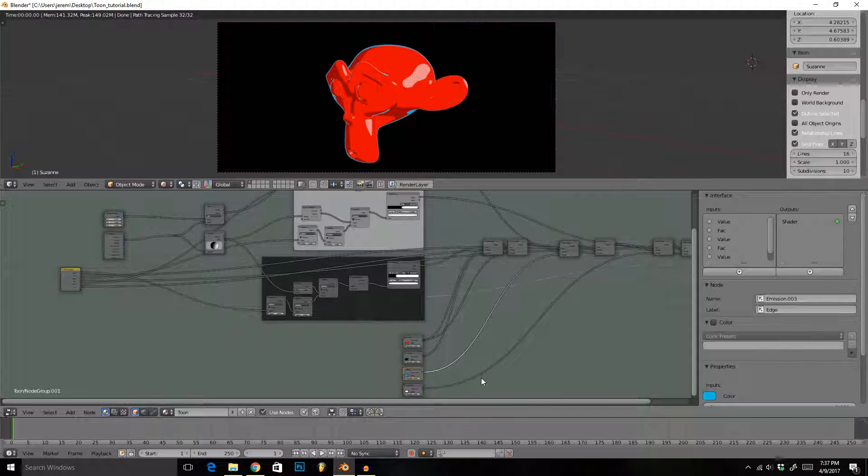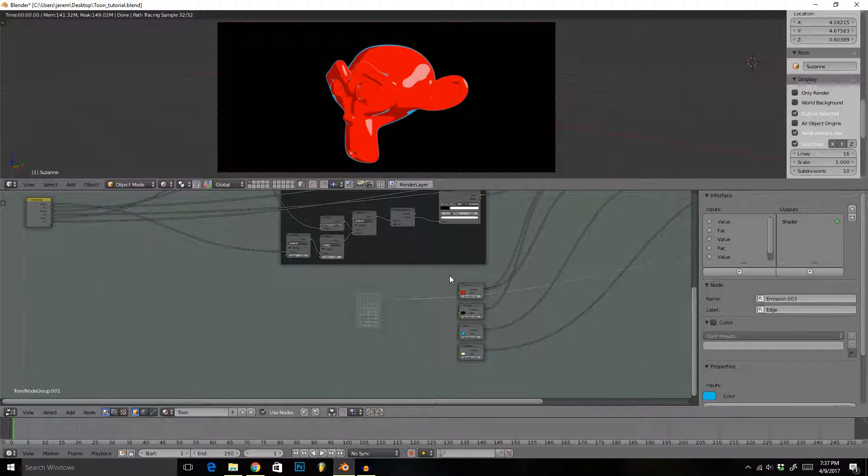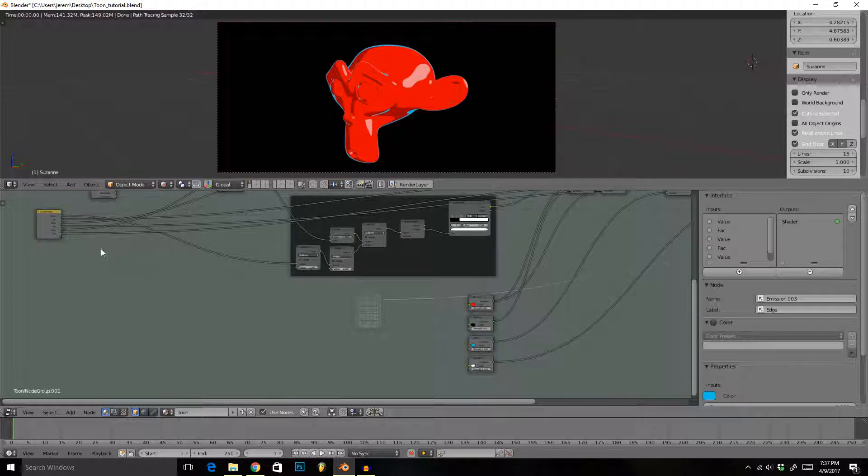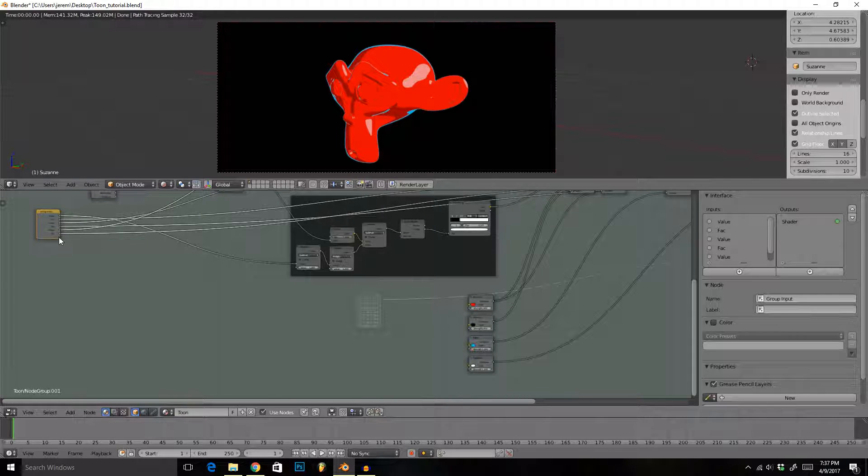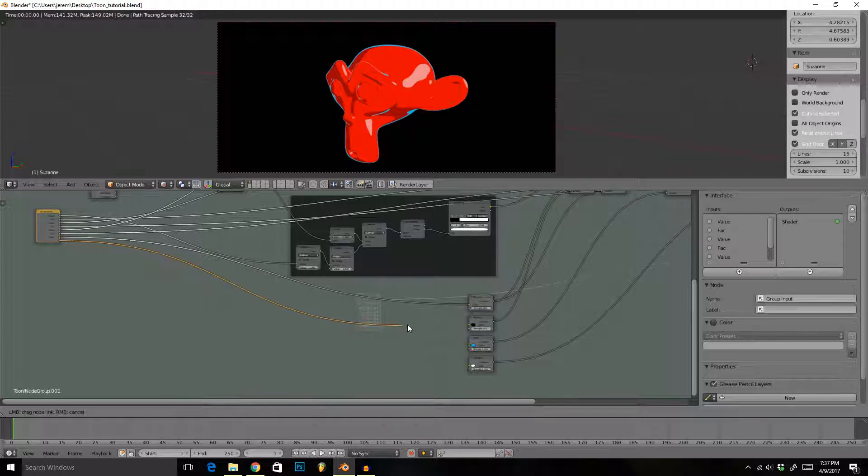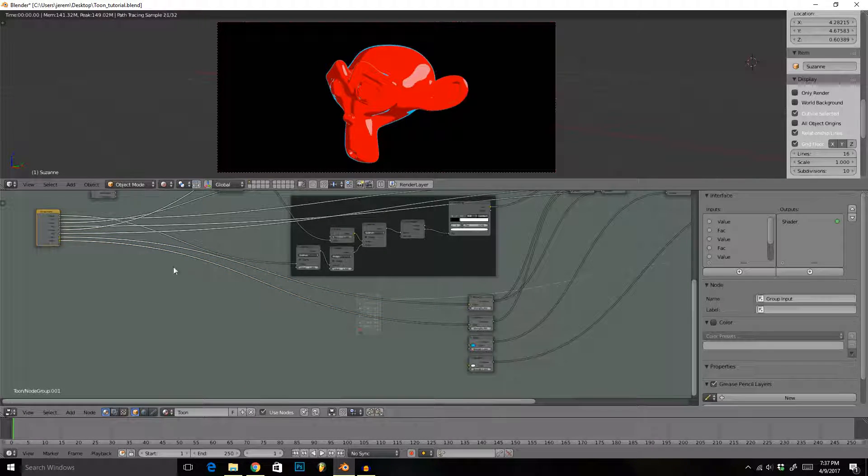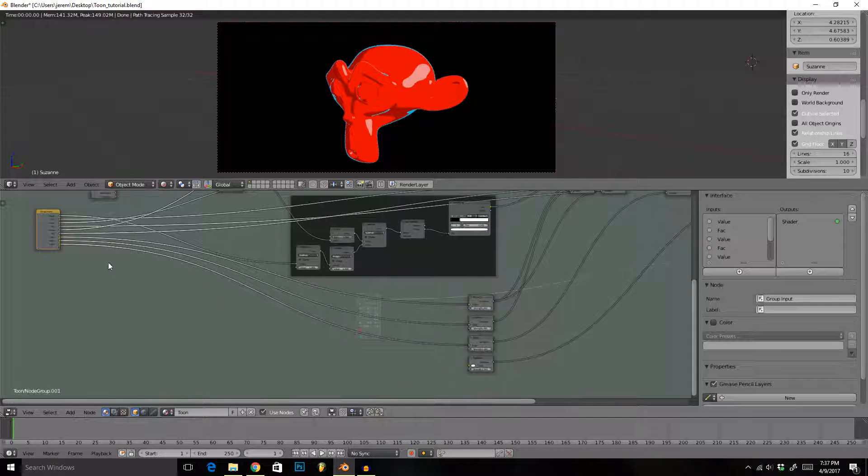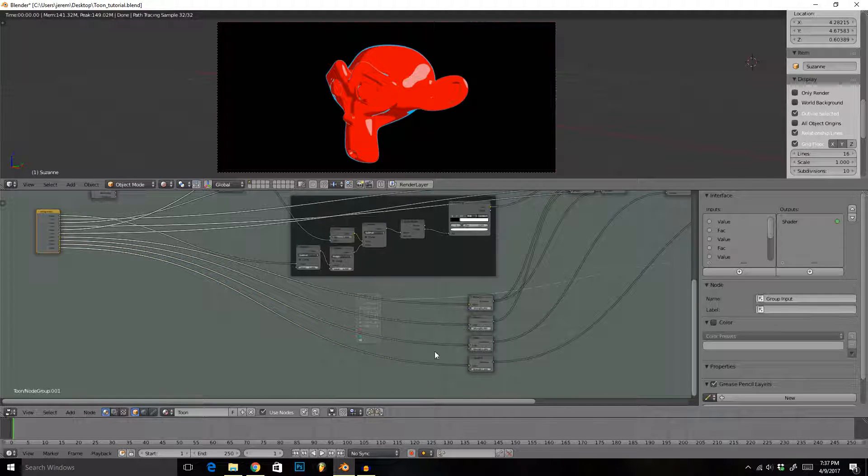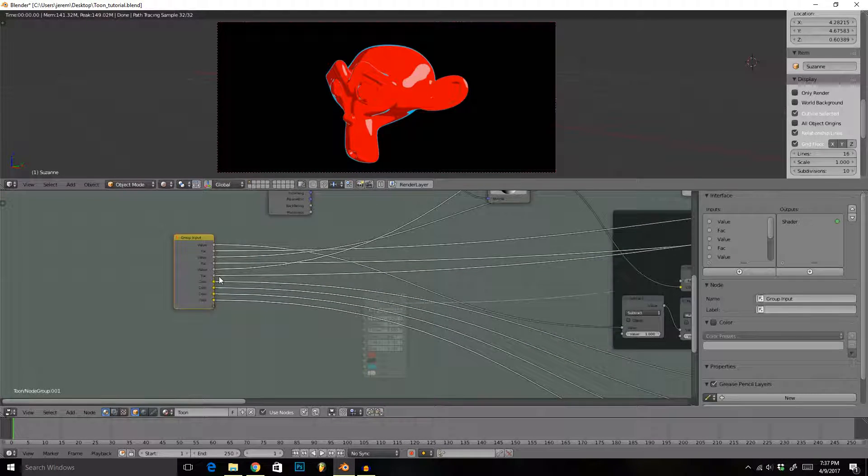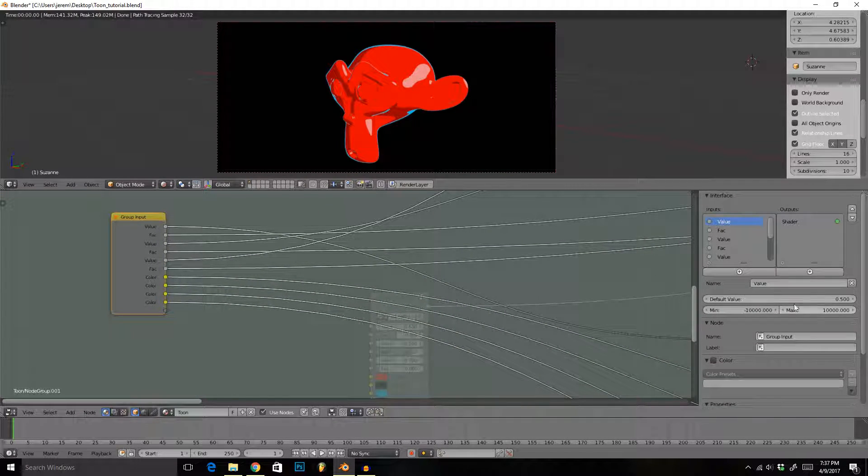Perfect. Now we have four more connections we need to make. These are the colors we need to be able to control from outside the group. Let's just drag these right here into the colors. And now let's just start naming things. I'm just going to fast forward as I name these.